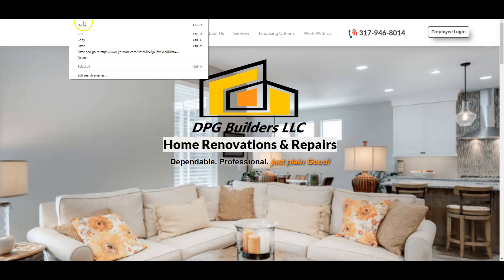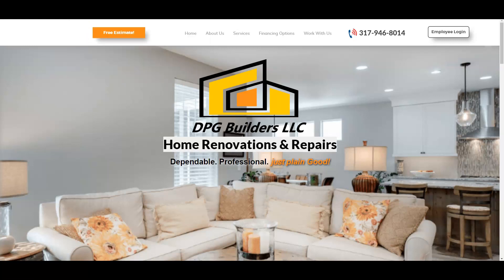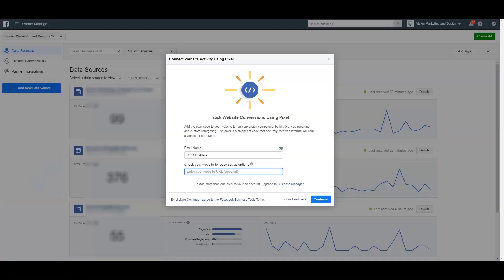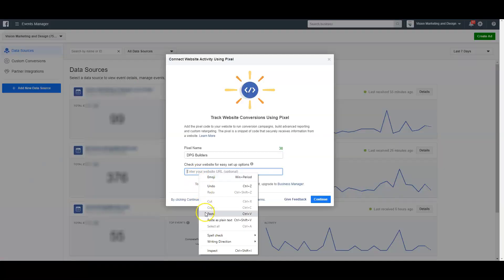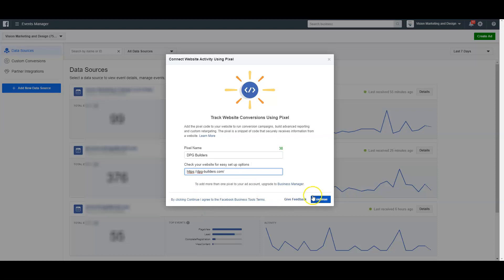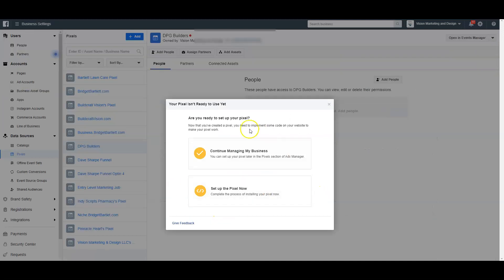I'm just going to right-click and copy the URL, then go back over to Events Manager, right-click and paste, and then hit Continue. Once you hit Continue, you'll come to this menu which says: Continue Managing My Business or Set Up Pixel Now.